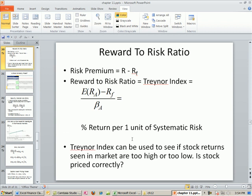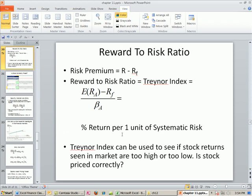Last video, we talked about portfolio beta. And the video before that, we talked about the reward-to-risk ratio — how we take our expected returns for a particular asset minus the risk-free and divide it by the beta. That gives us the return per one unit of systematic risk. Since systematic risk is the only risk that's rewarded in the financial markets, this number can be compared to the market risk premium.